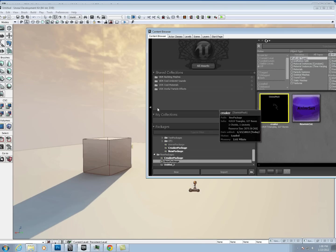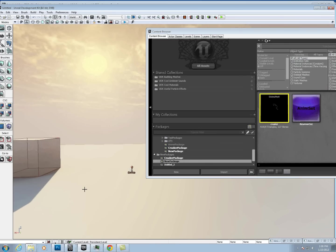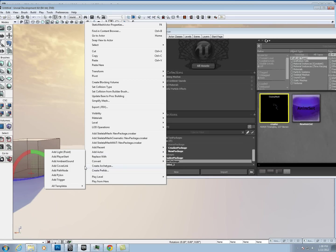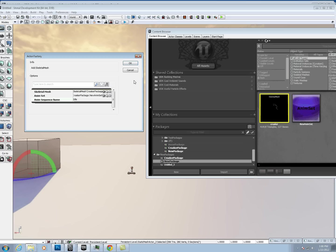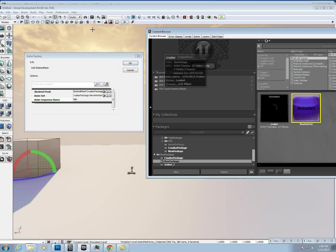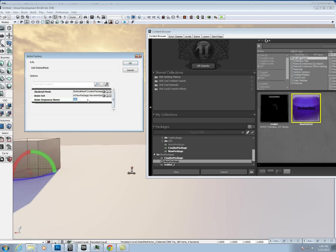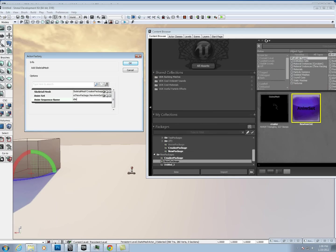Once we do that, we can select our croaker, and we can come out here, and we can right-click, and you can add actor, all templates, and add skeletal mesh, and it'll have the package name and then the mesh name. I'm just going to add that.